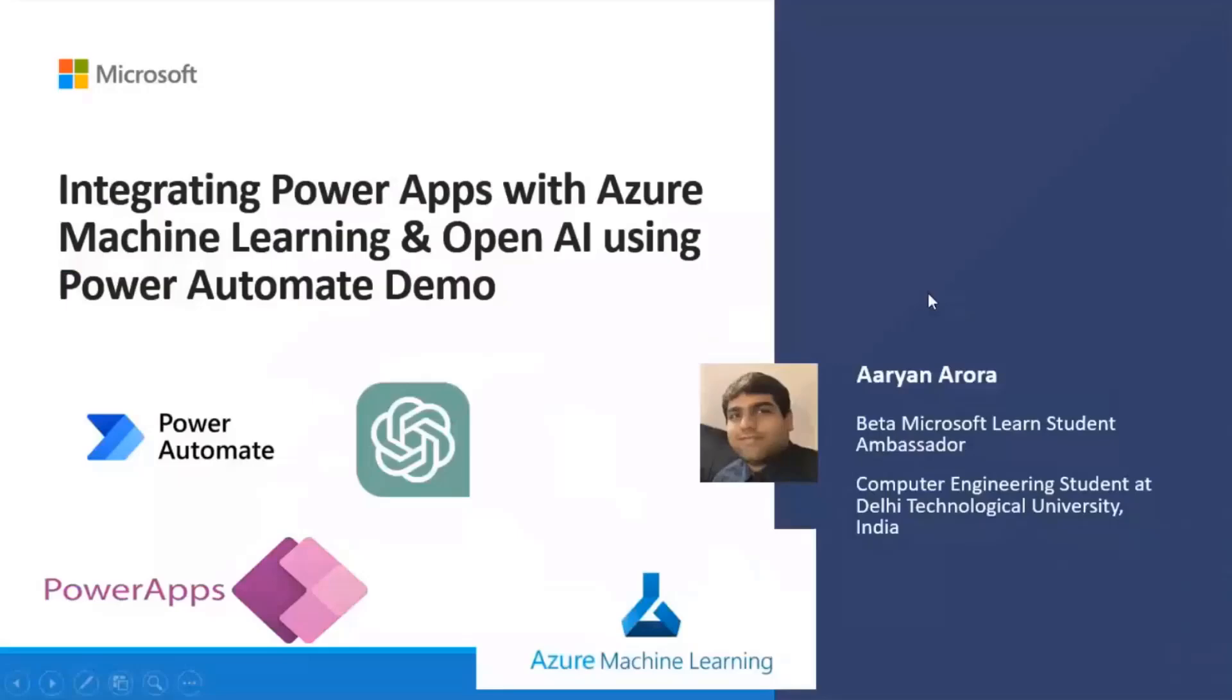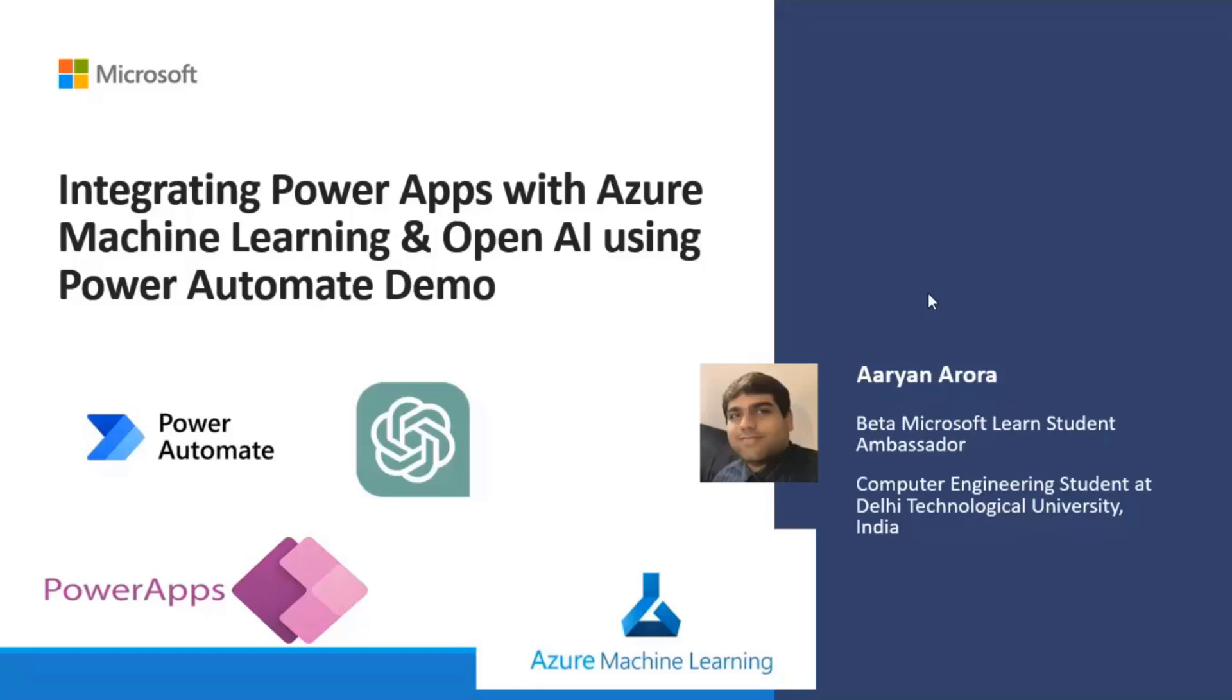Hi, everyone. So firstly, I am Aryan Naroda and I am a beta Microsoft Learn Student Ambassador and a computer engineering student at Delhi Technological University, India. I'm also an open source developer who has been contributing particularly to Power Platform since the last 1.5 years. And today I'll be giving a demo on integrating Power Apps with Azure Machine Learning and OpenAI using Power Automate.